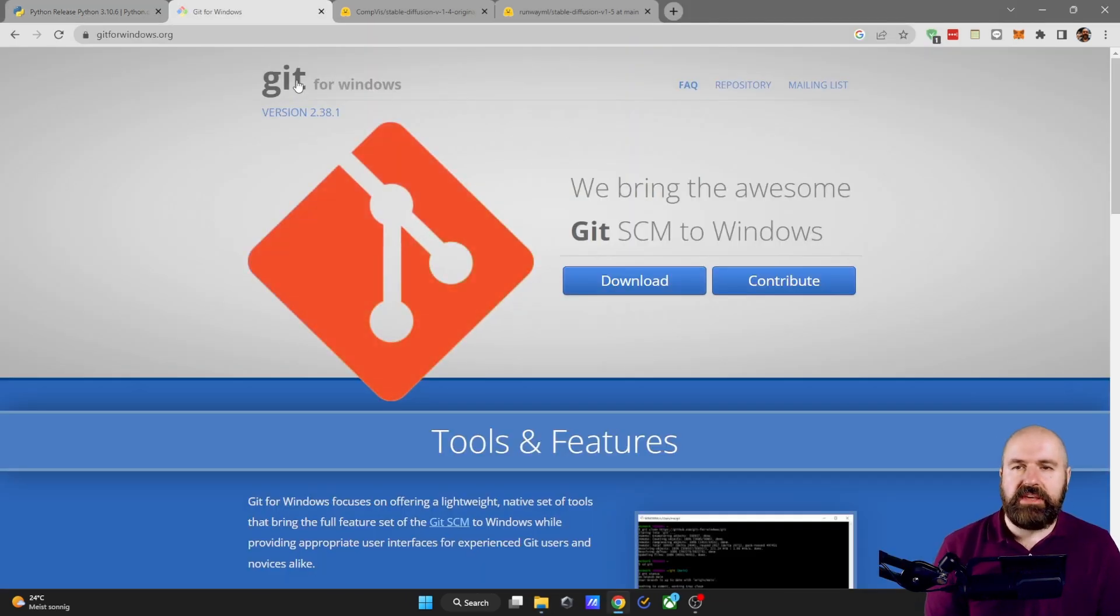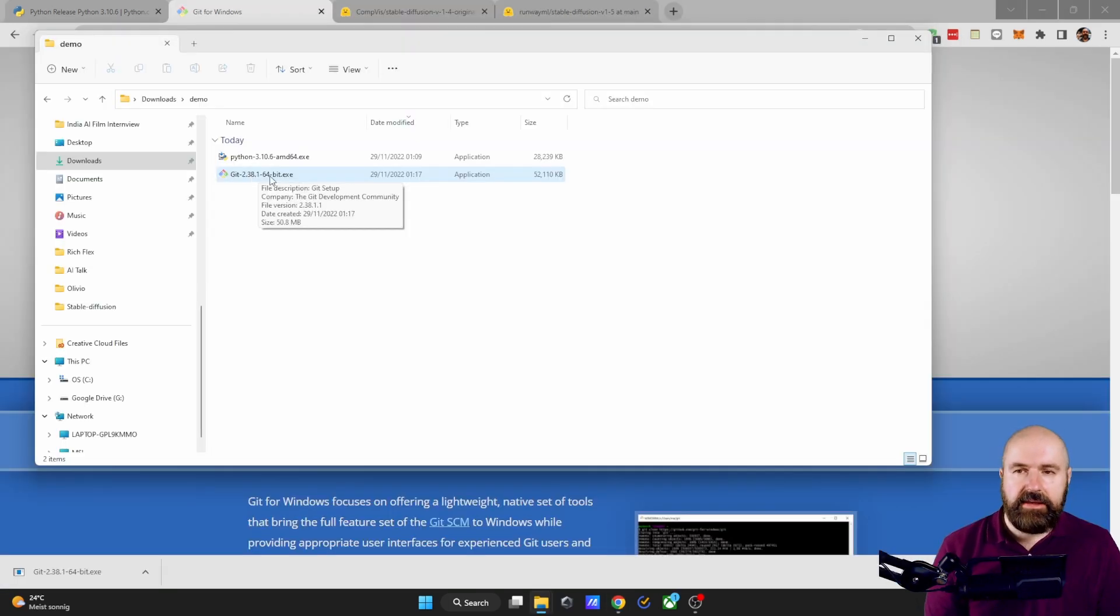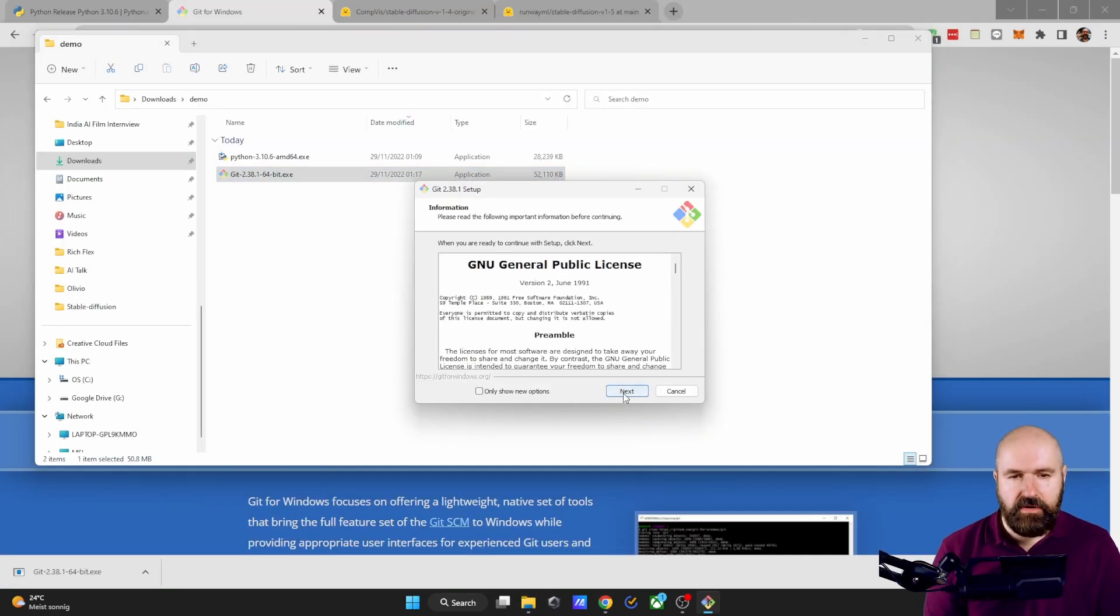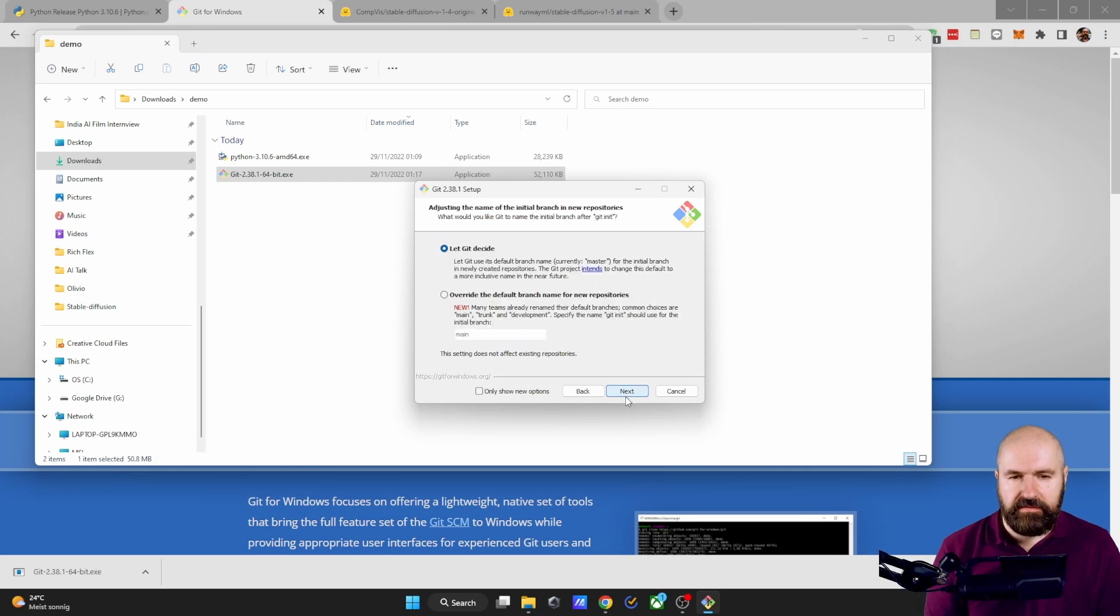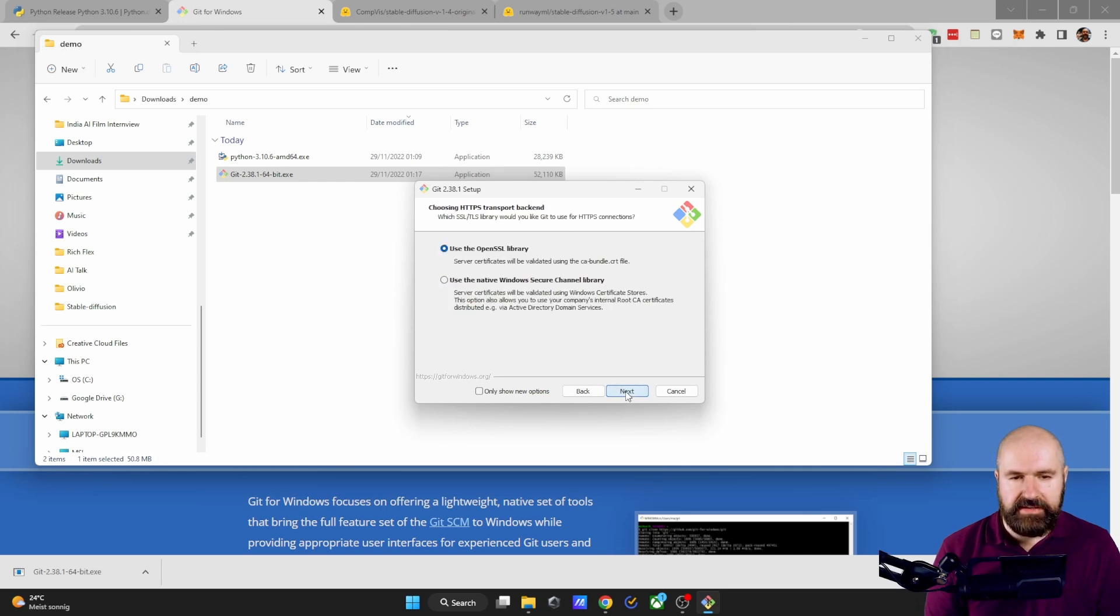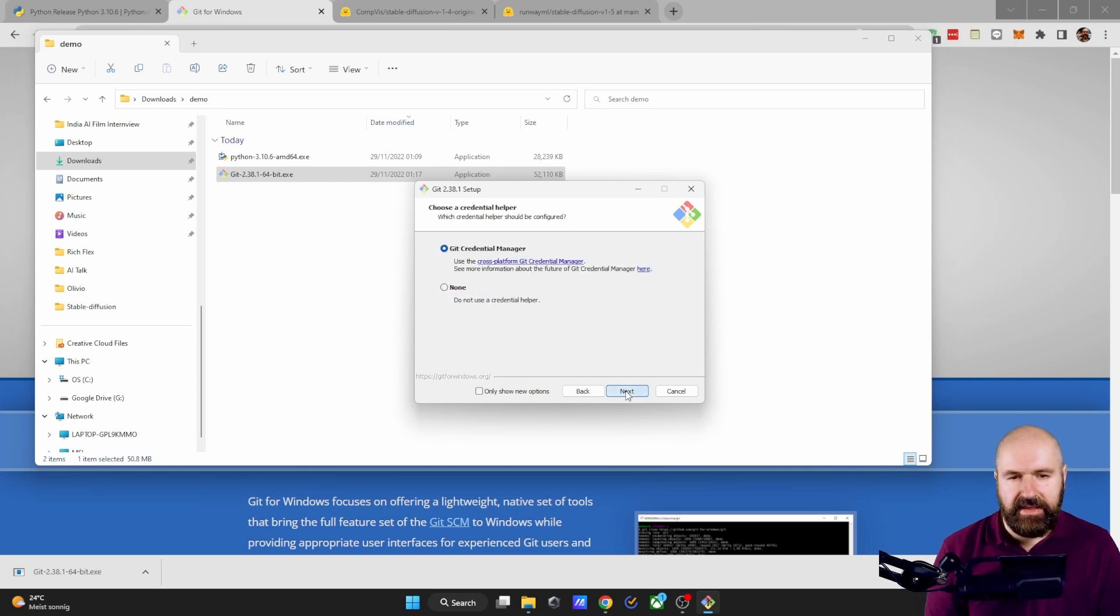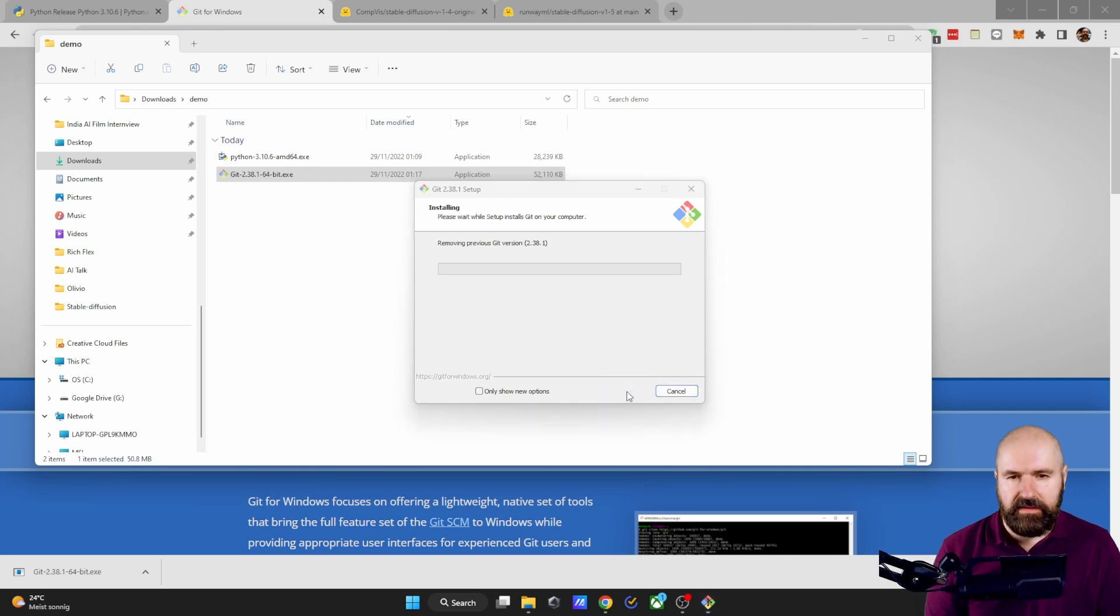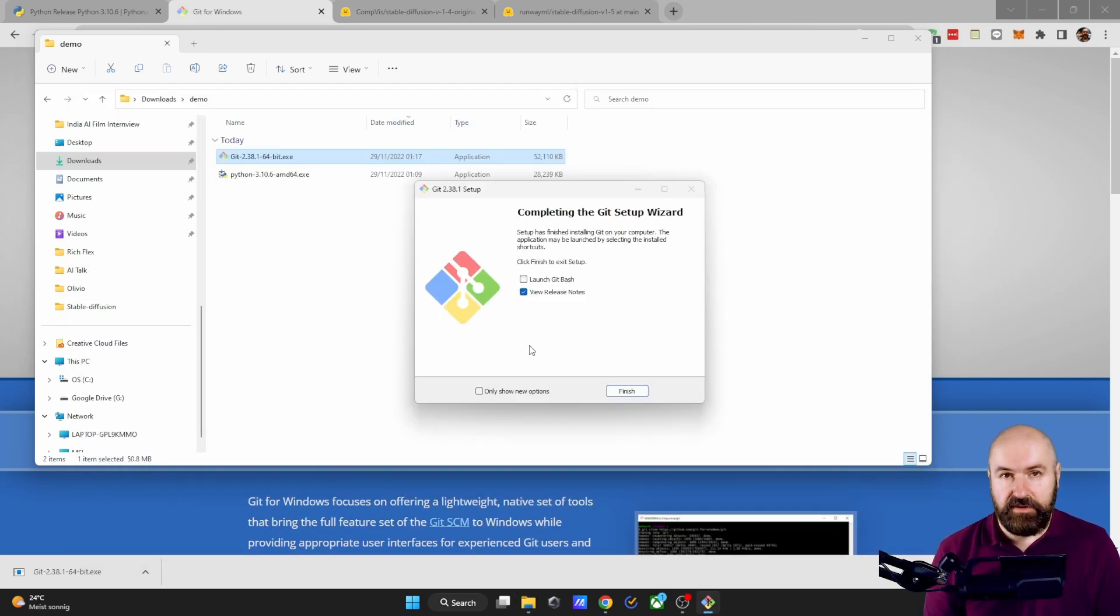Next, you want to download Git for Windows. So simply click on the big download button here. Again, click on the installer and then simply go through with the install process. Click on Next, Next, Next. You don't have to select anything here and then simply click on Install. Once this is finished, remove the check mark from release notes and click on Finish.